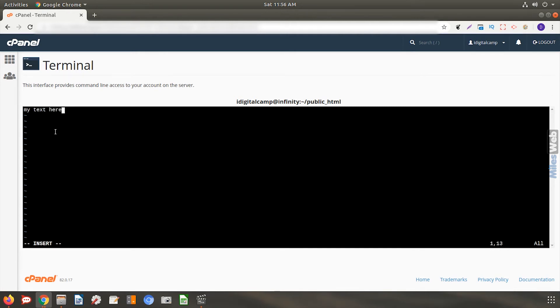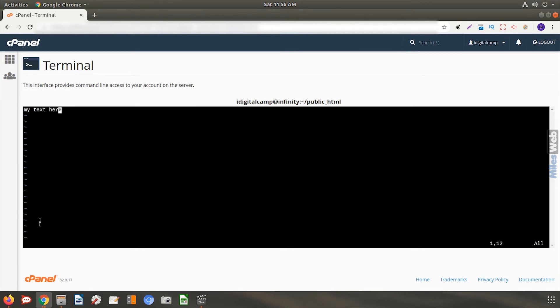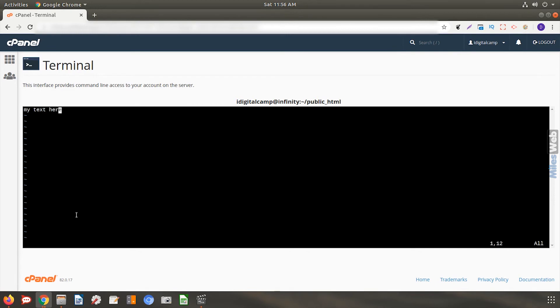Once you are done with editing the file, click the escape key. You will be taken out of insert mode and insert will get disappeared from the bottom left of your terminal. Save the file by typing in a colon followed by wq and hit enter.